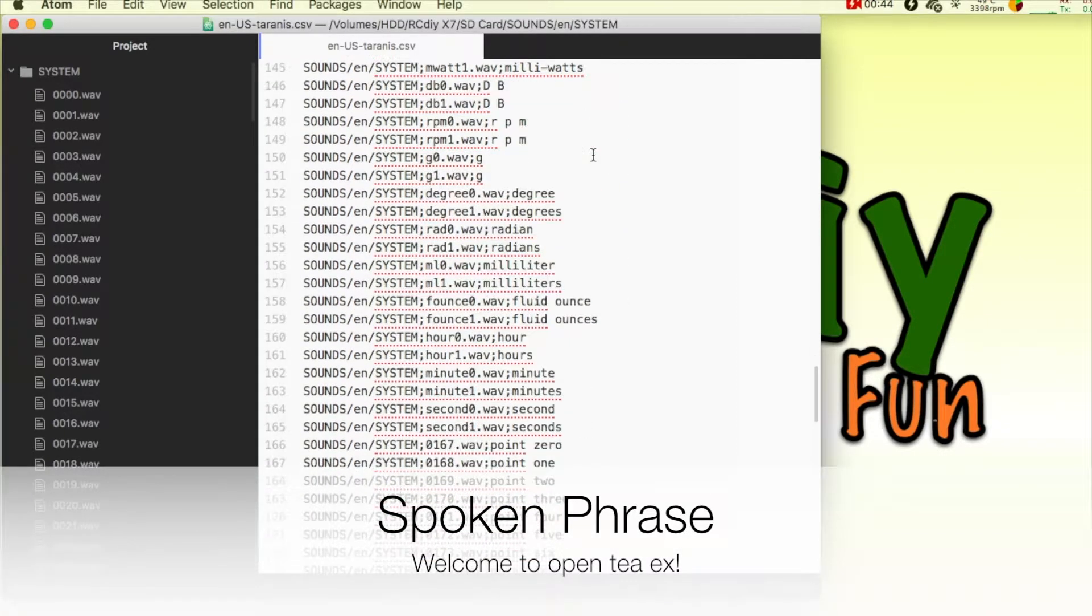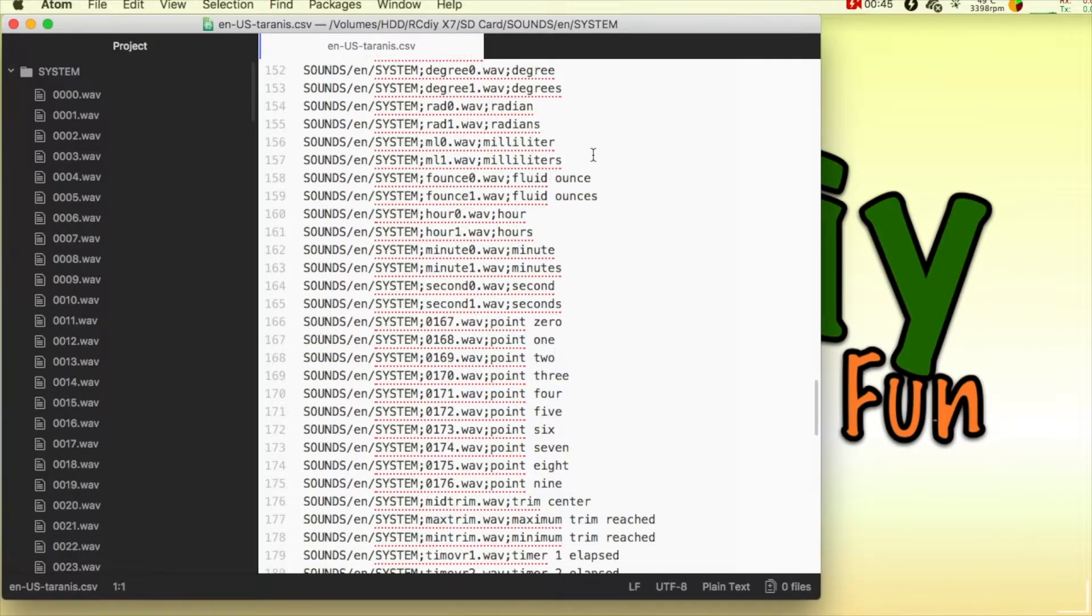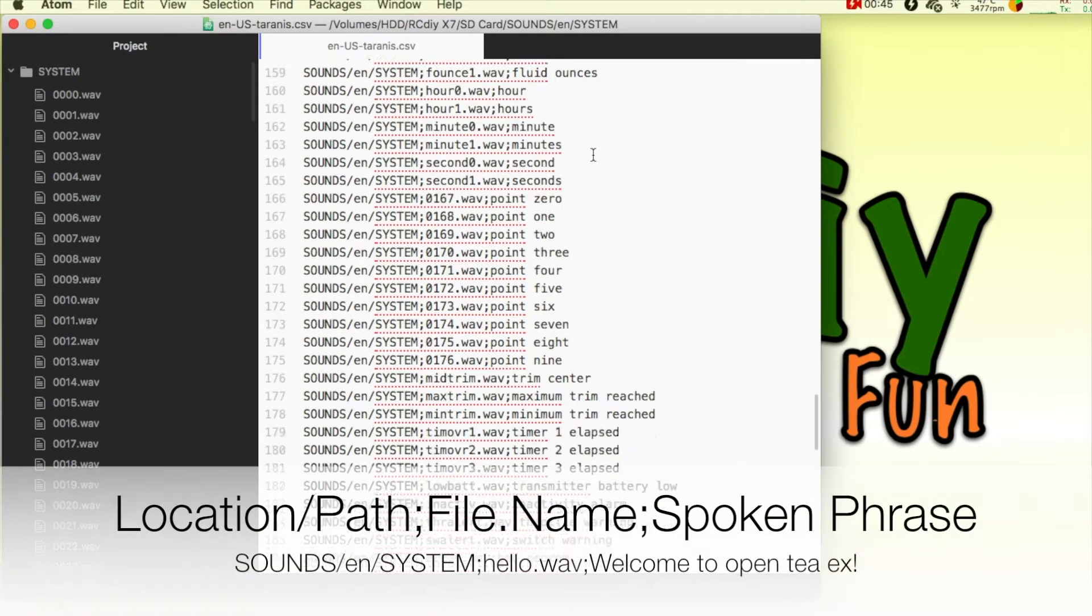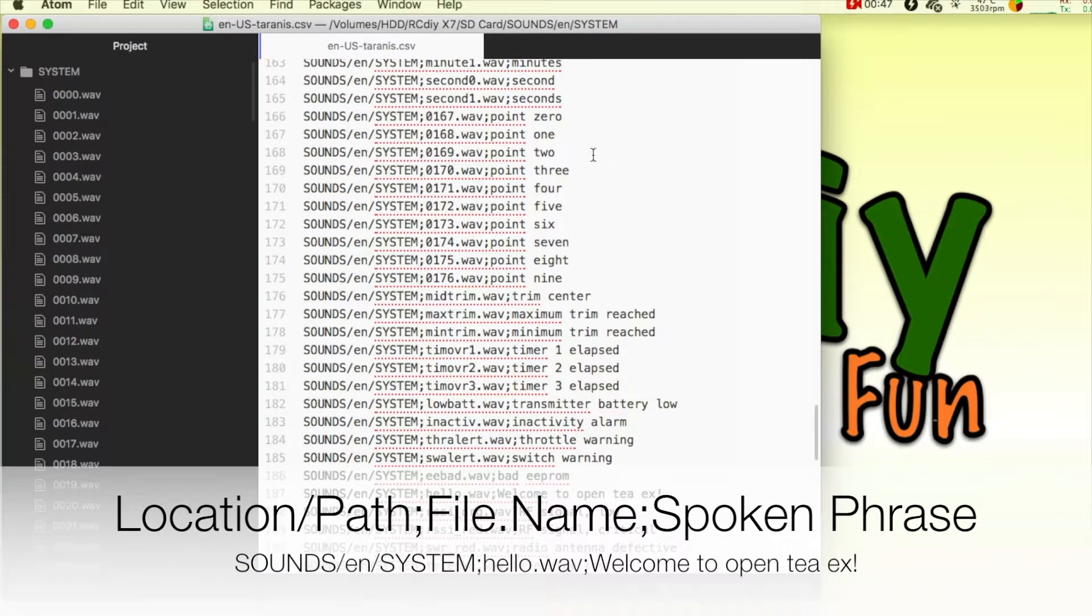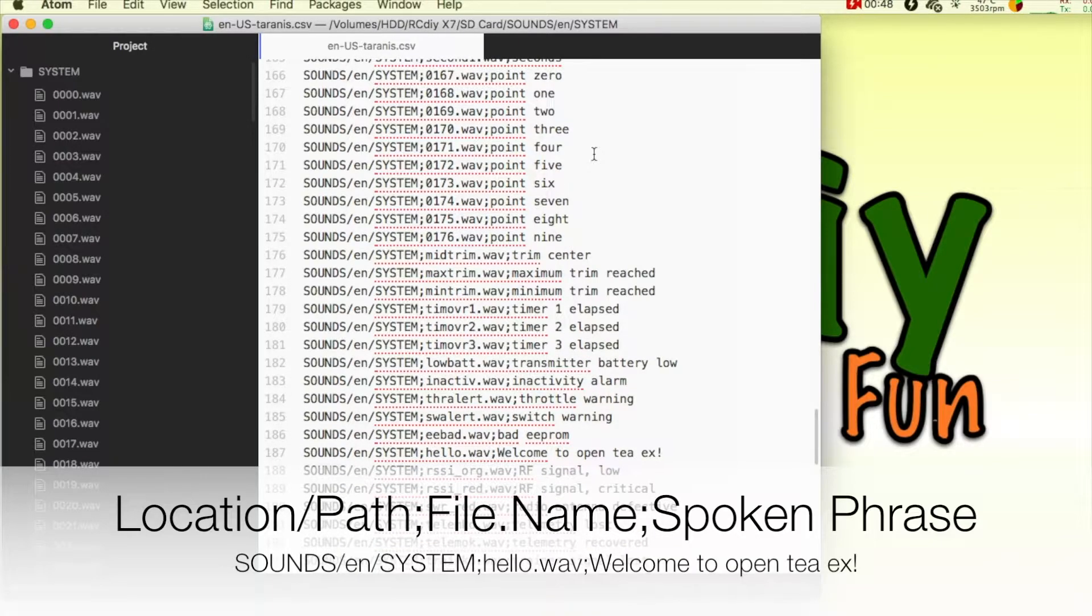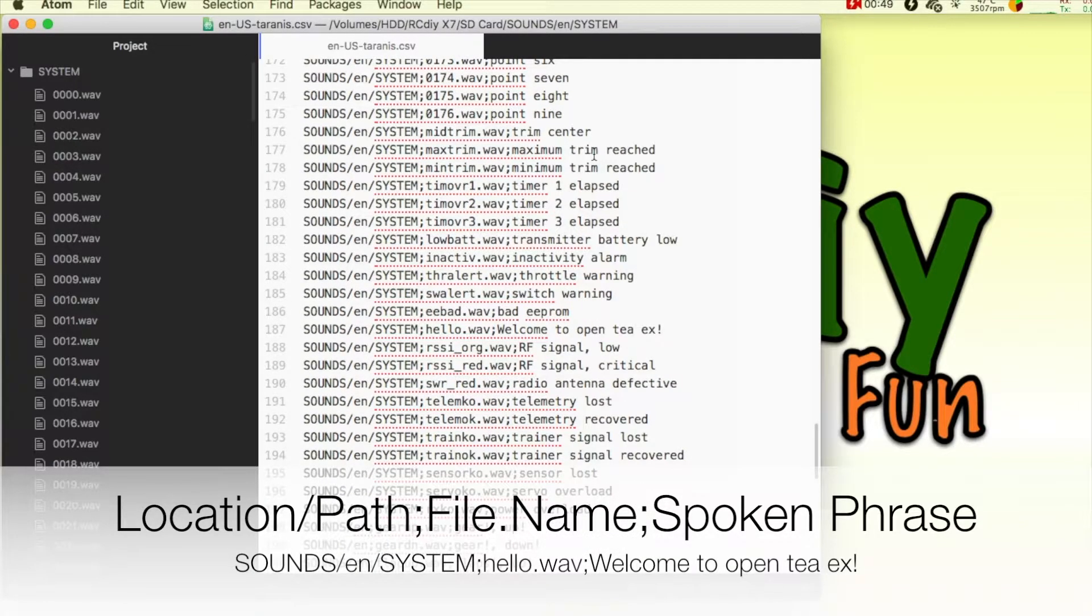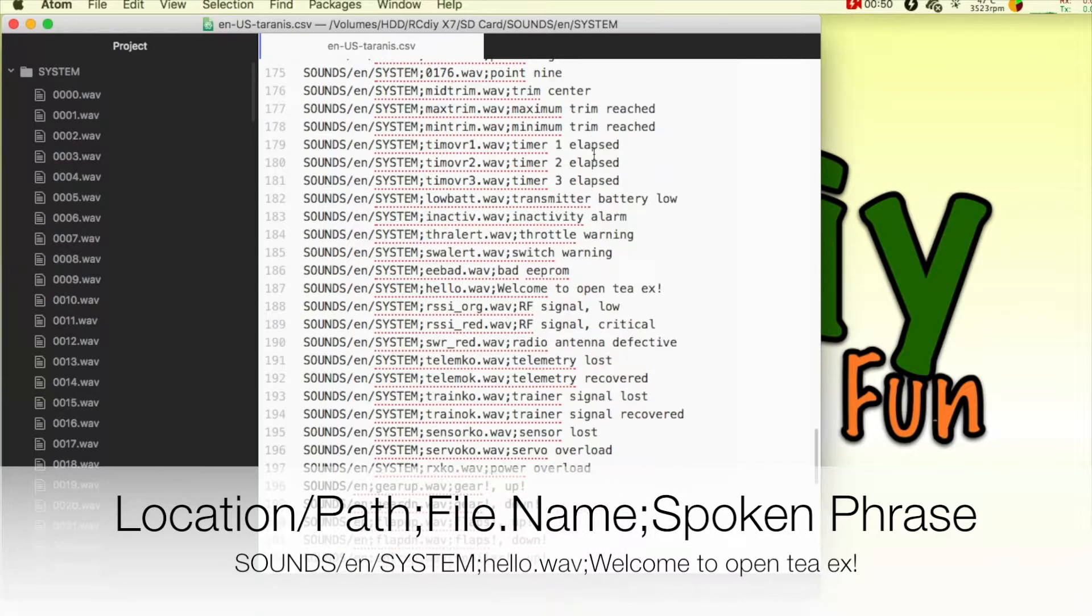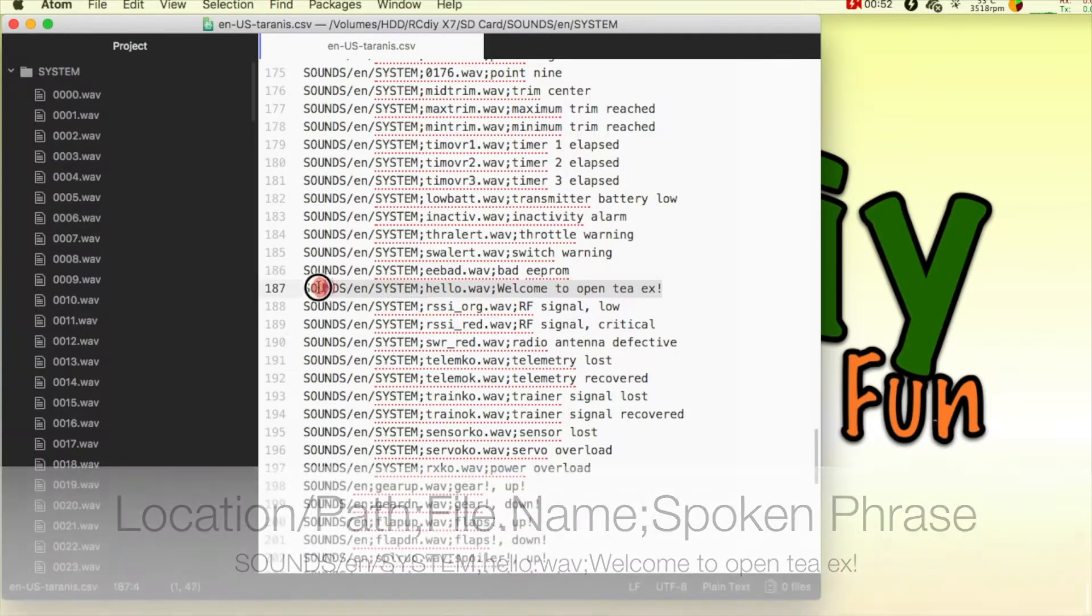The welcome announcement that is heard when the transmitter turns on is located in a file called hello.wav in the system folder of the English sound pack. Welcome to OpenTX.